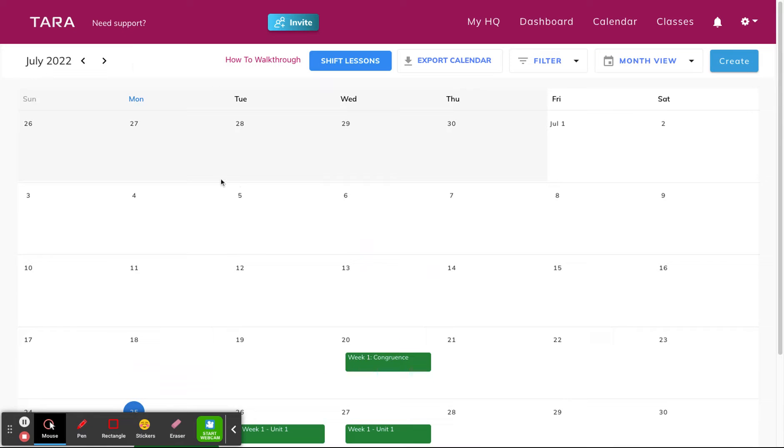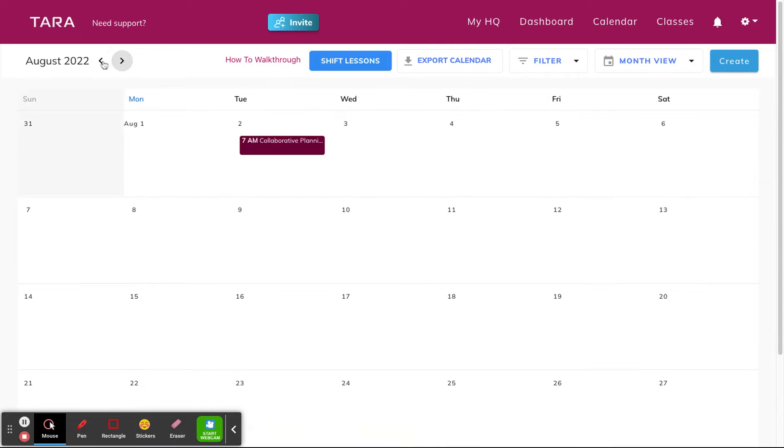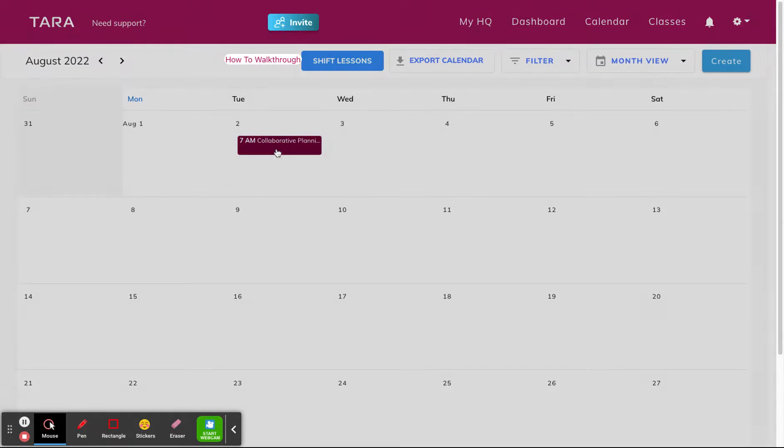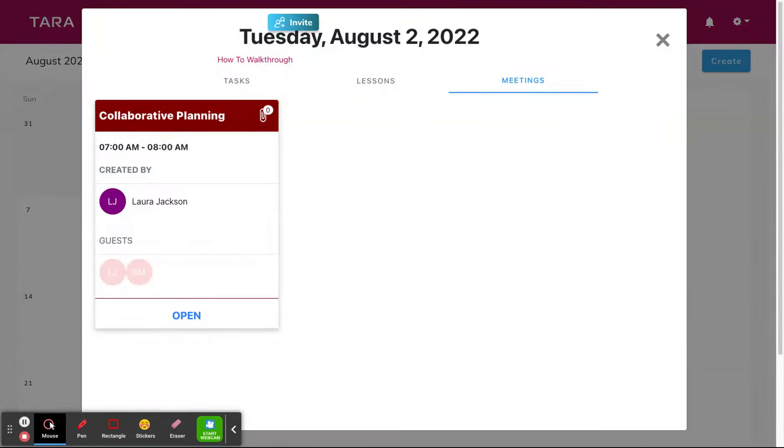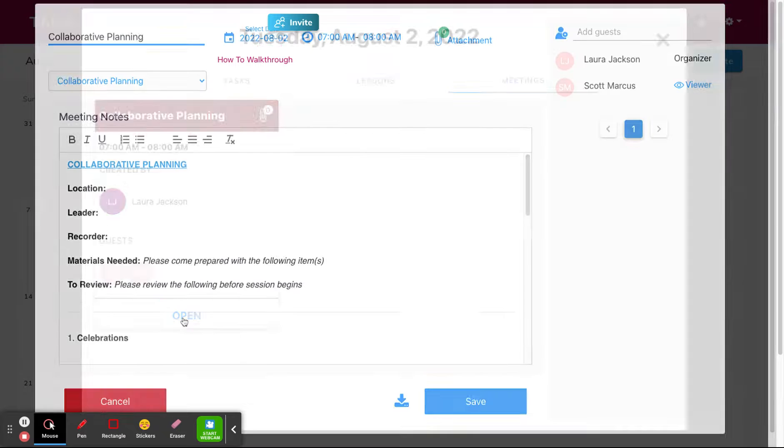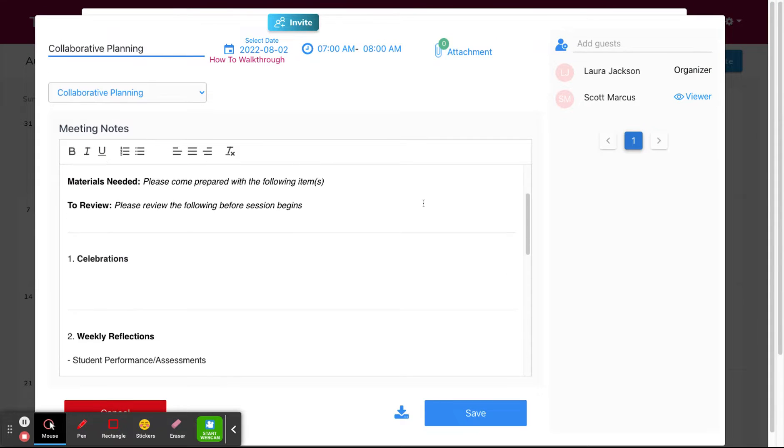If I scroll to August, I'll see my meeting is right there. When you click on the event, you can edit the time, template, attendees, and take notes right here.